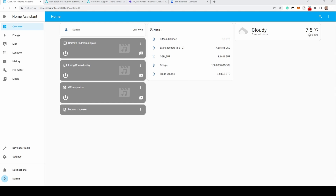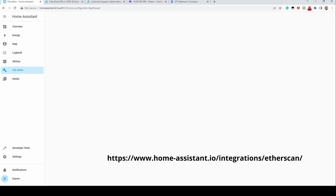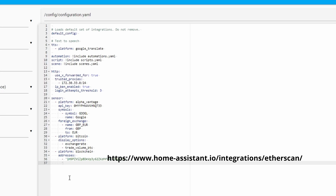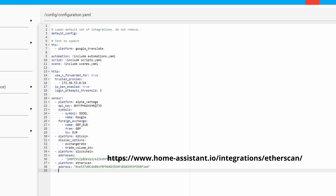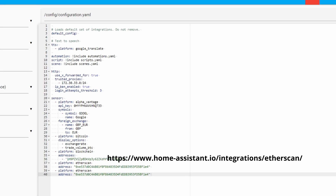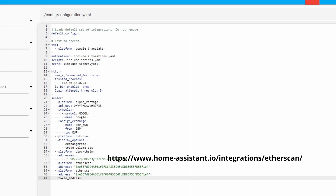Next: Etherscan. This will show balance information from an Ethereum address along with specific tokens if listed. This is a configuration.yaml-based integration, so open your file editor. Add a platform with the name etherscan and enter an Ethereum address in double quotes. As-is, this will display the balance of the specified address. You can also add a token address and token name to include the token balance.